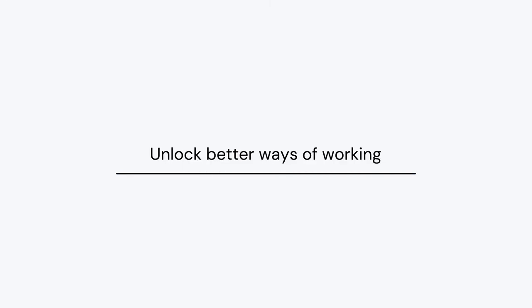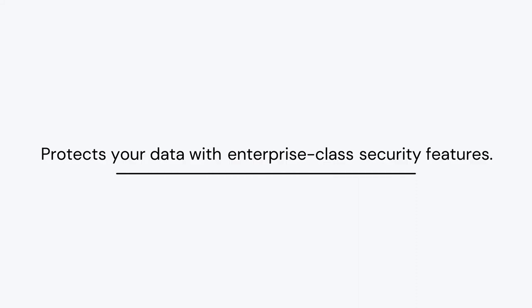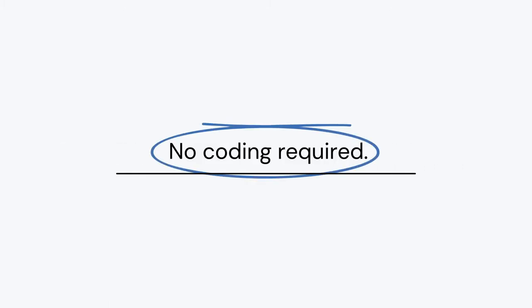Now your team can unlock better ways of working and be freed from repetitive time-consuming tasks, all while protecting your data with enterprise-class security features by risk-scoring your financial data. No coding required!